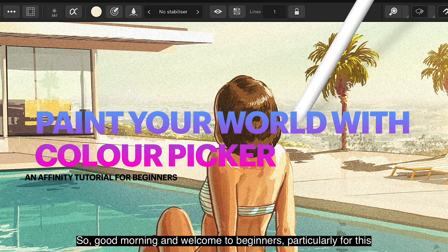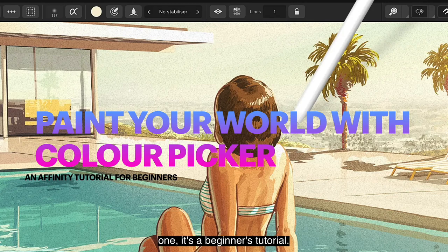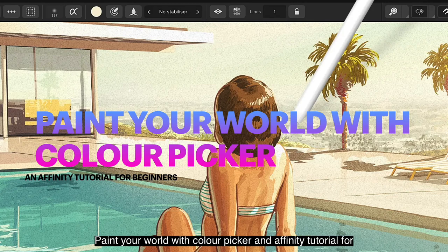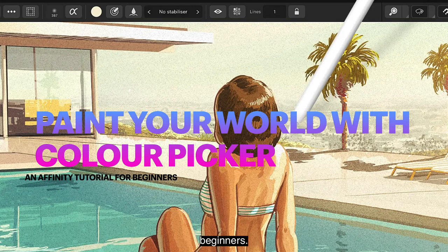Good morning and welcome to beginners, particularly for this one. It's a beginner's tutorial. Paint your world with Color Picker. An Affinity tutorial for beginners.